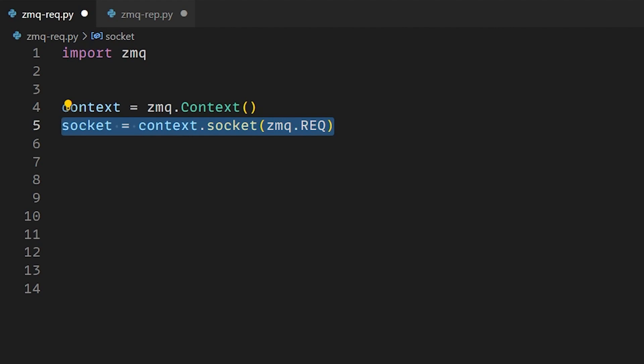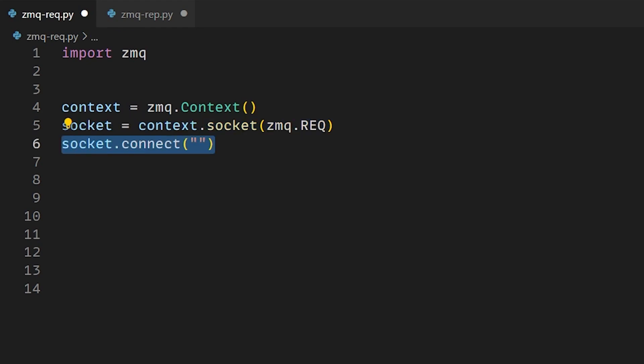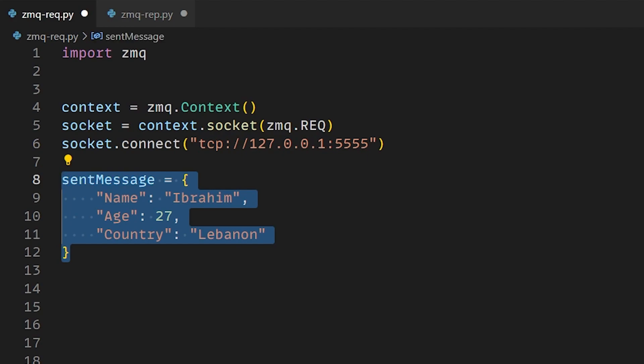Here we will not bind the socket to an address. We will actually connect this socket to the address of the reply server. We use the same address and the same port. After connecting it, we create our message that we'll be sending to the reply server. I created an object with sample data such as a name, age and a country.